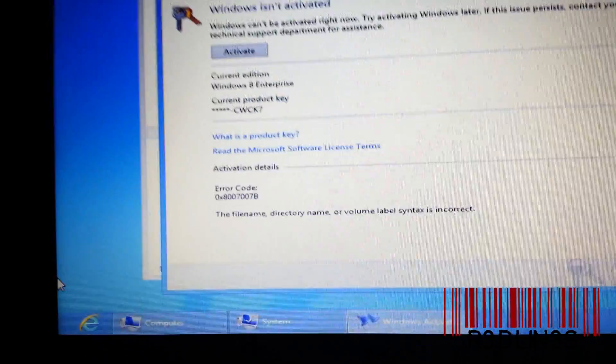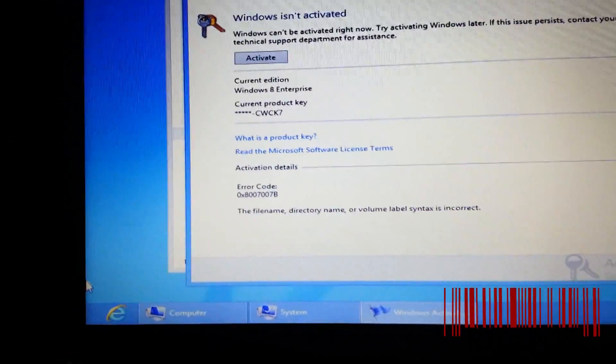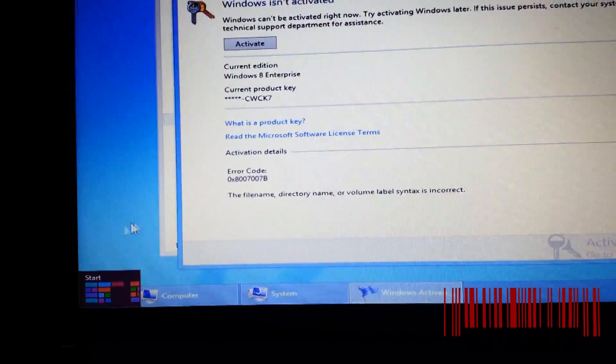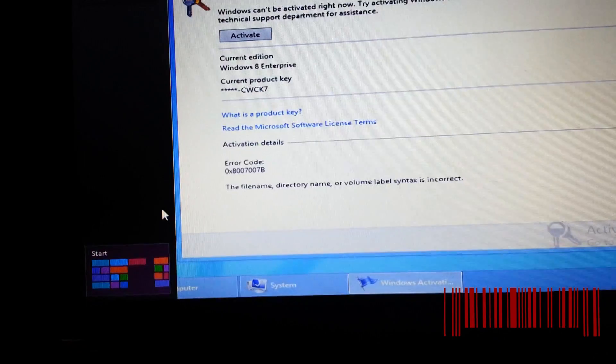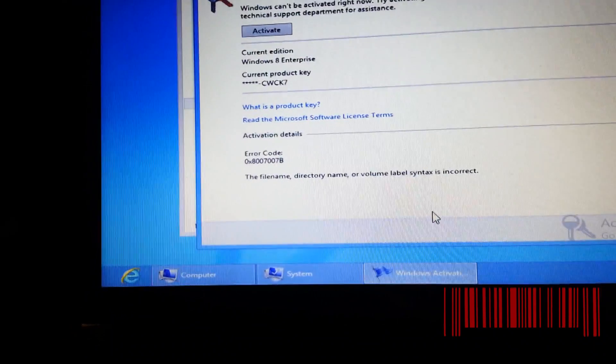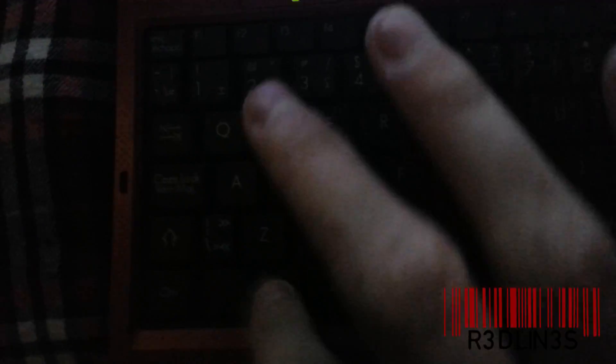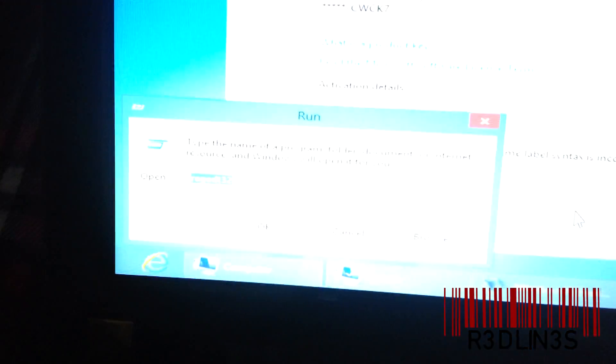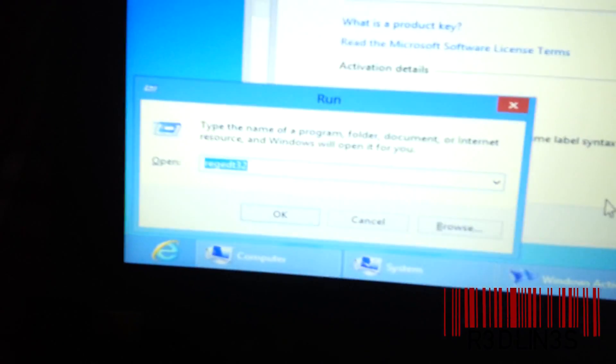So we're going to head on over to the command prompt. The easiest way to do that is to go to run first, which is the Windows button and then R, brings up run.